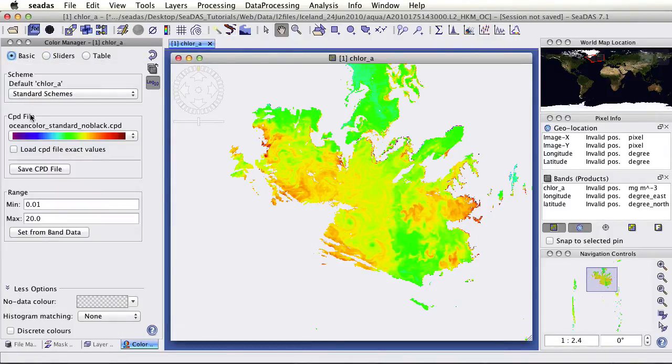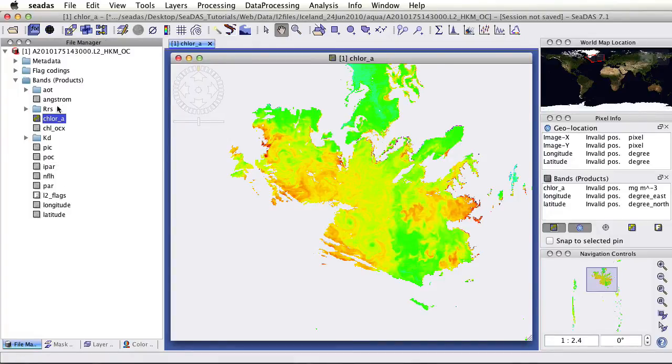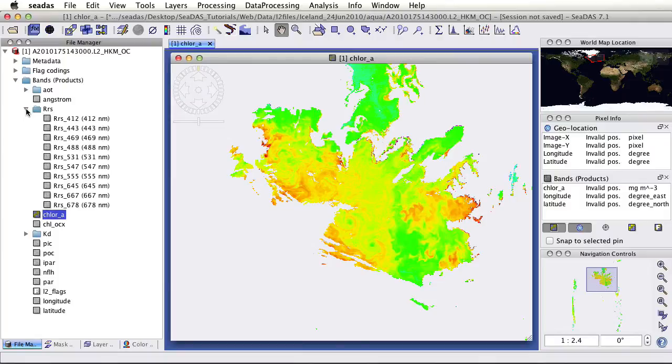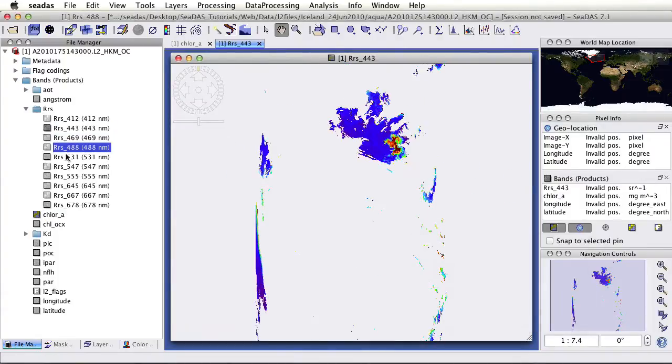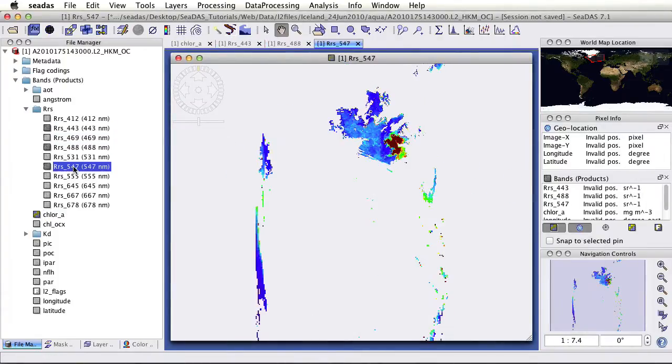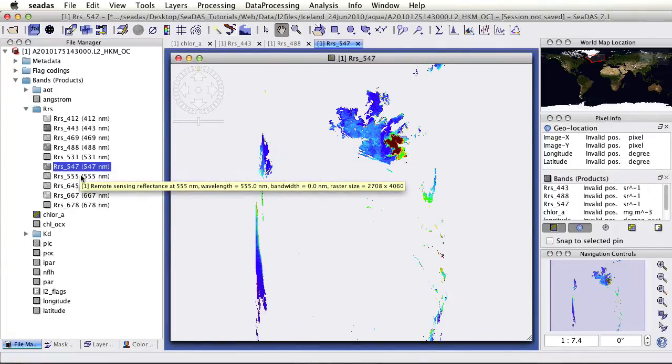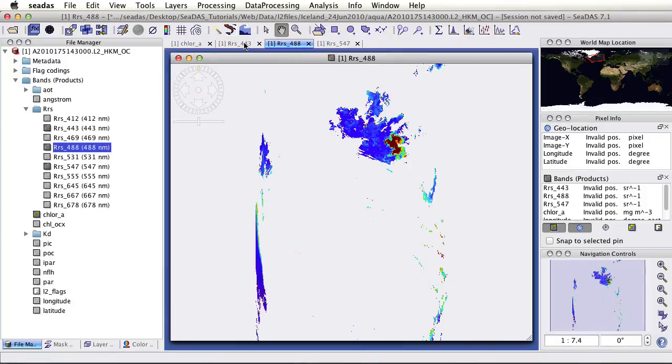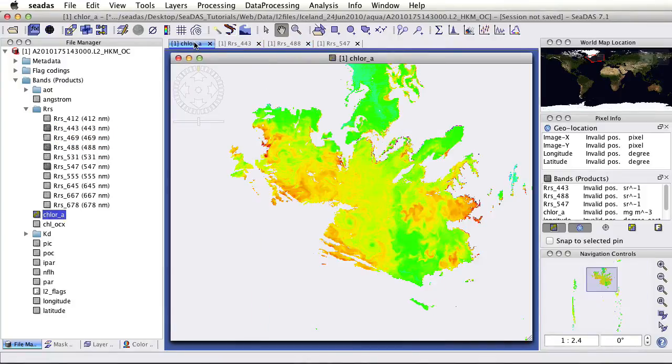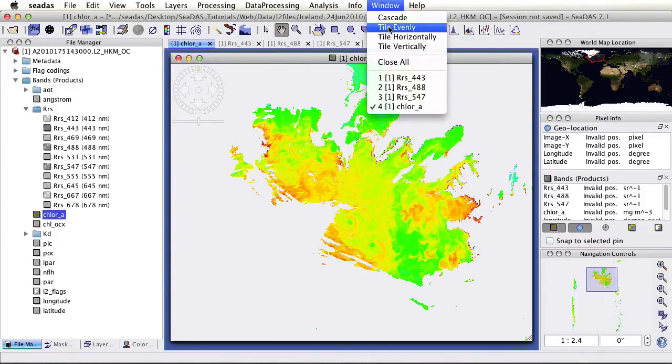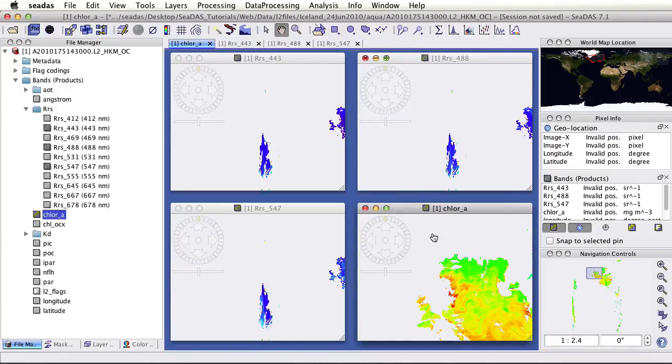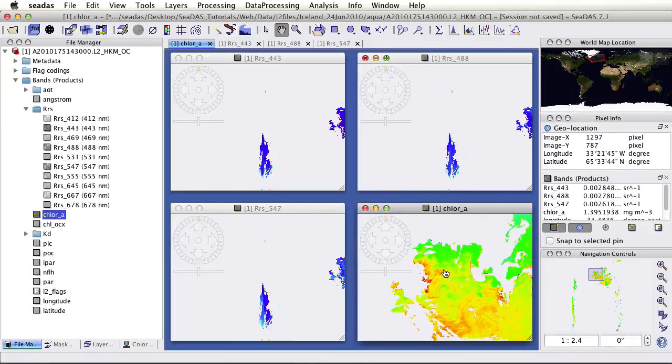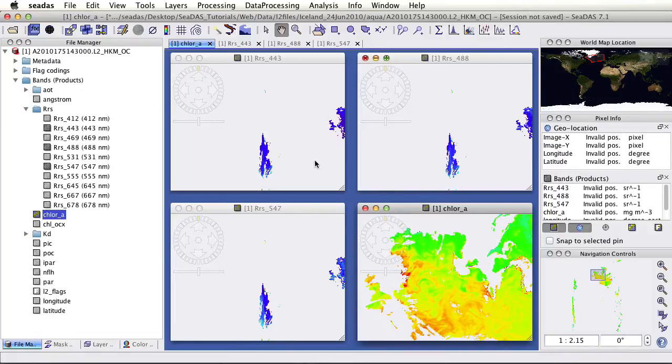Now let's go back over to the file manager and open a couple more bands. We'll open the bands which are components of the chlorophyll. We'll open the reflectance bands. We see the bands here. You can toggle through the different windows, but we're only seeing one at a time. We want to view them all at once. Go up to window, tile evenly. Now we see all of the bands at once.